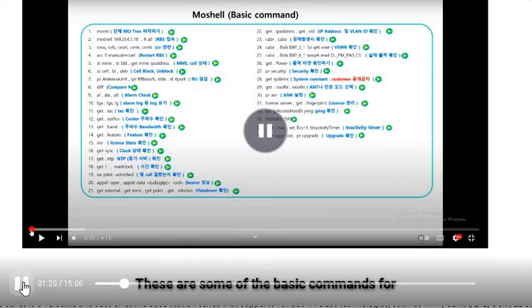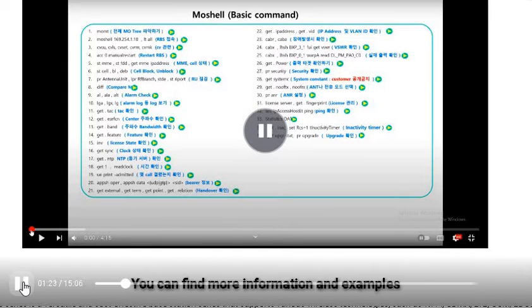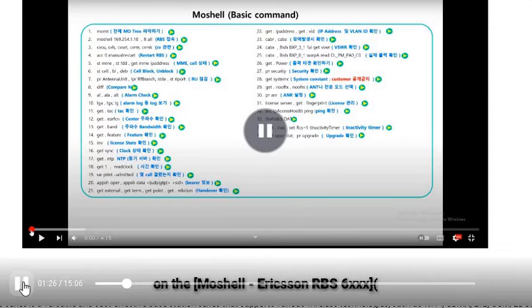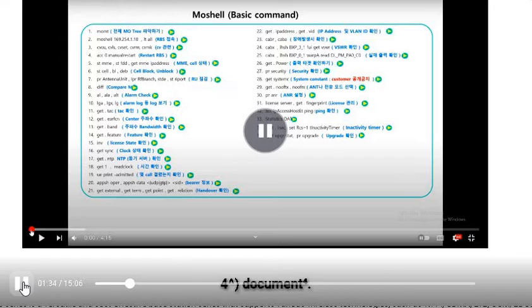These are some of the basic commands for Ericsson Baseband. You can find more information and examples in the Moeshell Ericsson RBS 6XX document and the Moeshell commands document.